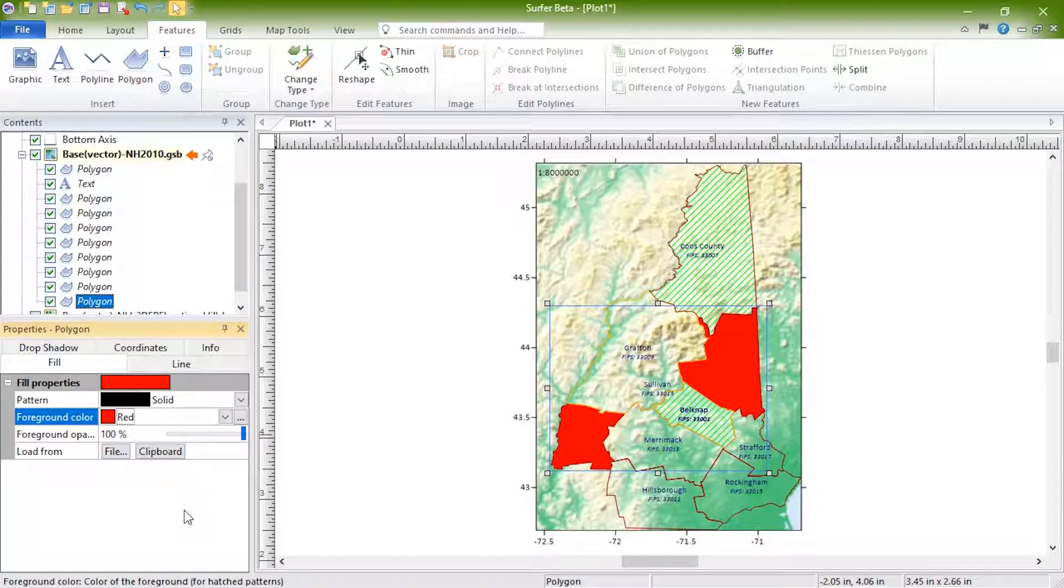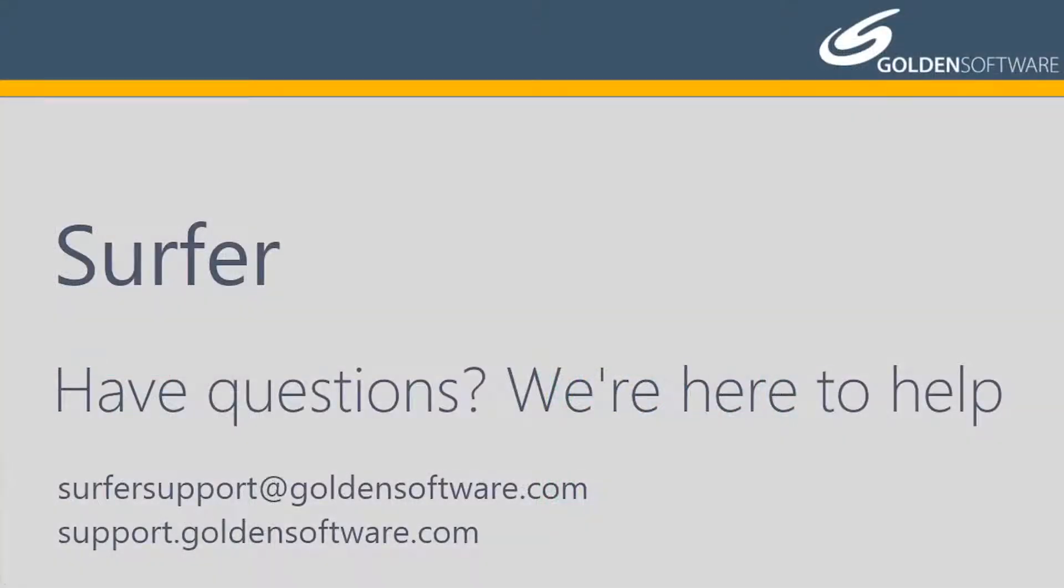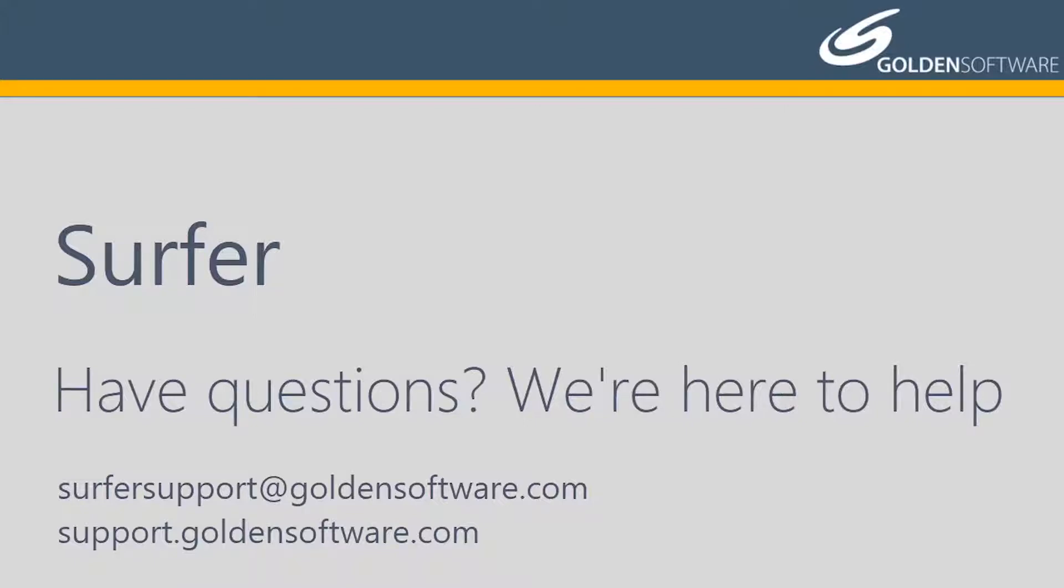This concludes the video training for creating and editing base maps in Surfer. For information on querying and using the attribute table, watch the querying and using Surfer's attribute table training video. To see how to use the symbology feature to assign properties to base map objects based on an attribute value, see our base symbology training video. If you have any additional questions, please contact Golden Software.